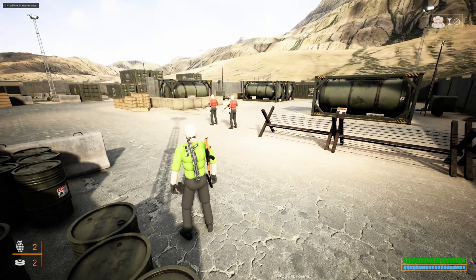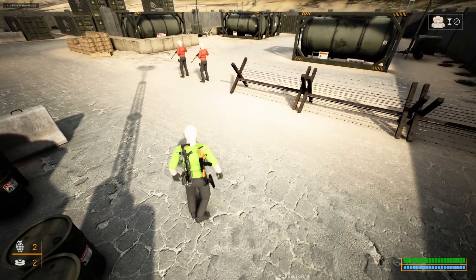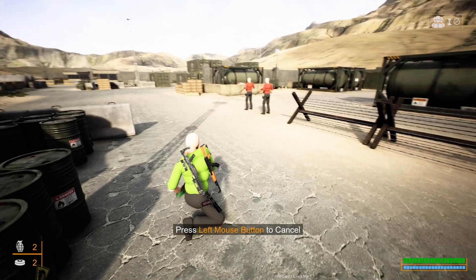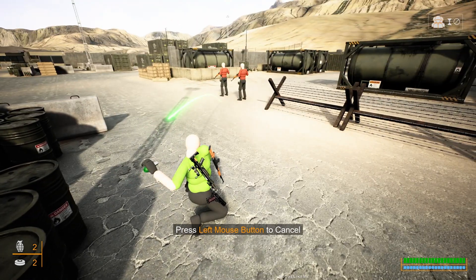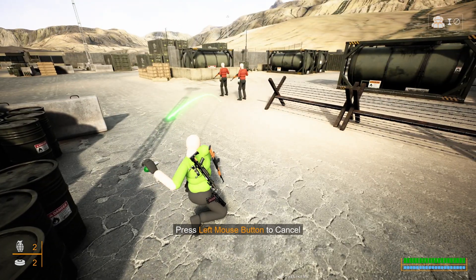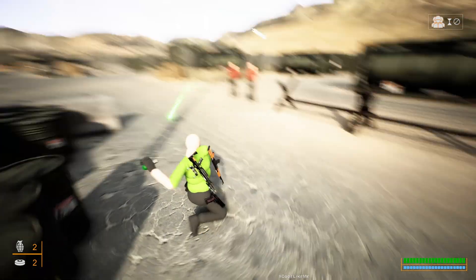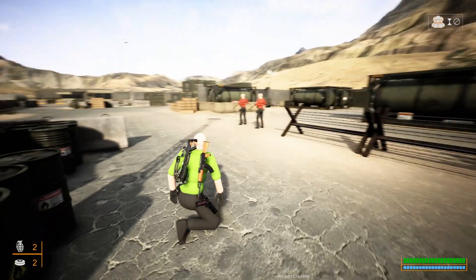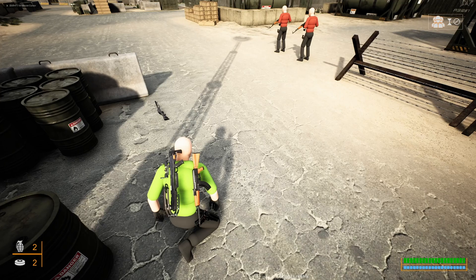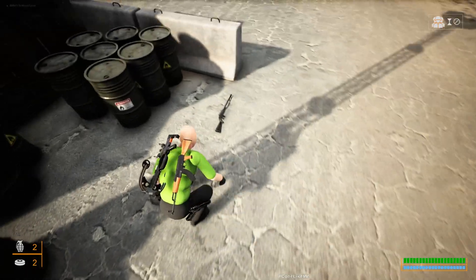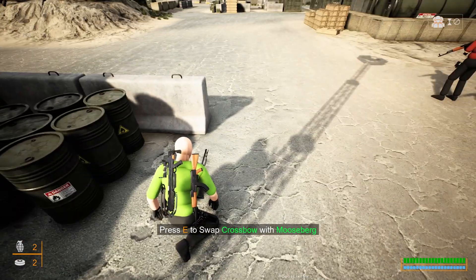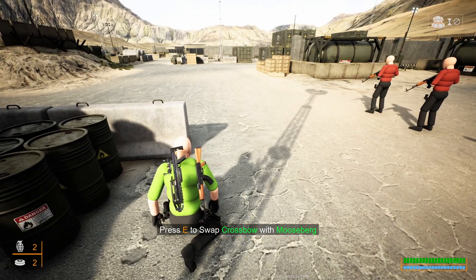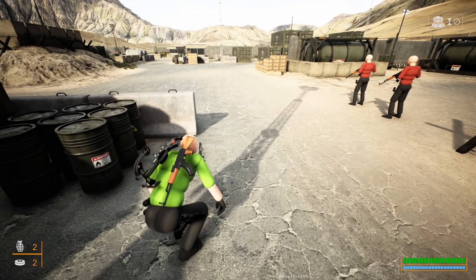Hello everyone. Today I'm going to work on dynamic input chip tips. Here you can see 'press left mouse button to cancel' — when I press the mouse button, it is cancelled. Also here you have this shotgun; if I go here, it shows 'press E to swap crossbow with mouse button', so this tip appears.